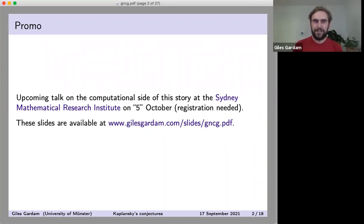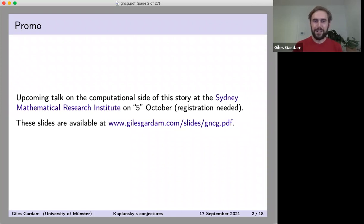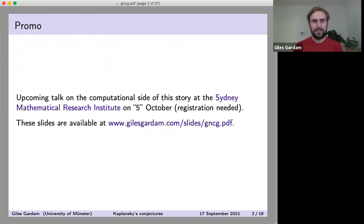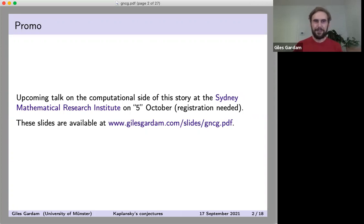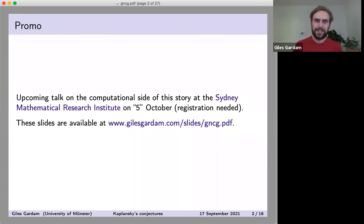I've put 'five' in scare quotes because depending on which part of the Americas you are, it might actually be on the fourth of October. Today I just want to talk about the mathematical side of things and not really get stuck into the nitty-gritty computational stuff.